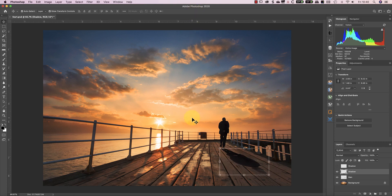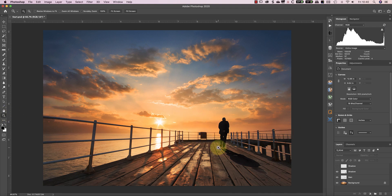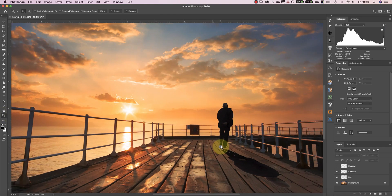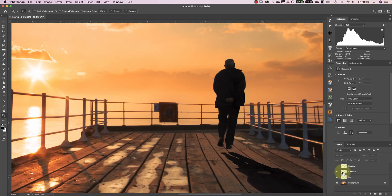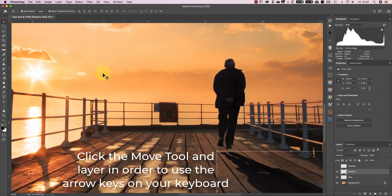At this point, the man appears to be jumping in the air because his right foot doesn't meet the shadow. To fix this, I'll zoom into the area so I can see it more clearly. Then I'll use the arrow keys on my keyboard so that I can nudge the shadow up to meet his right foot.